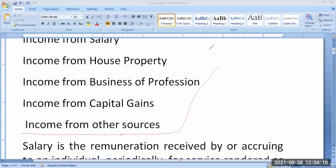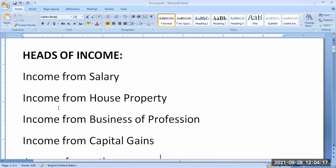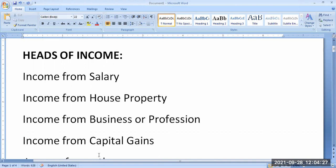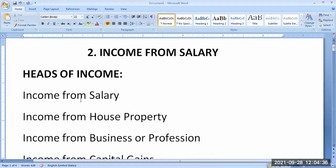The second unit is related to income from salaries. The third unit is income from house property. The fourth unit is related to income from business or profession. The fifth unit is related to income from capital gains and income from other sources — these two are included in the fifth unit. Now we're coming to the second unit.